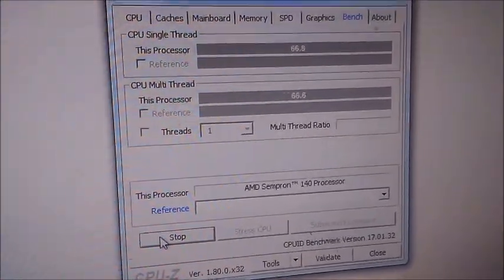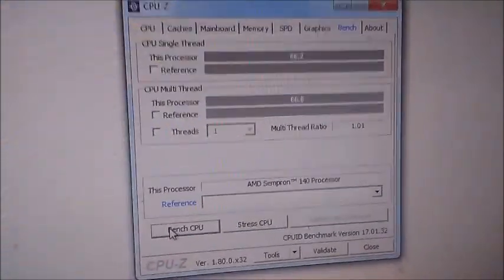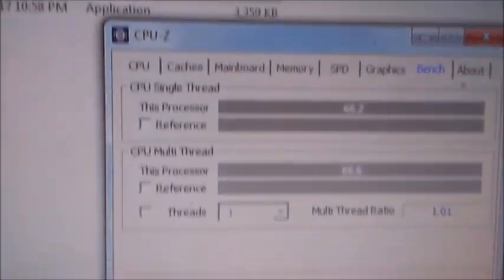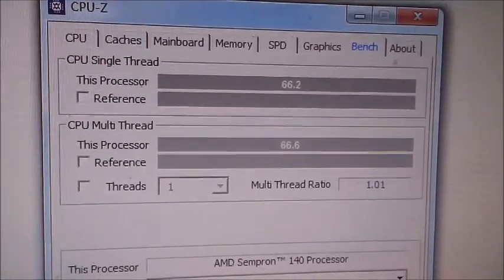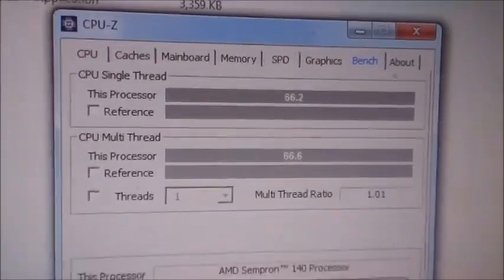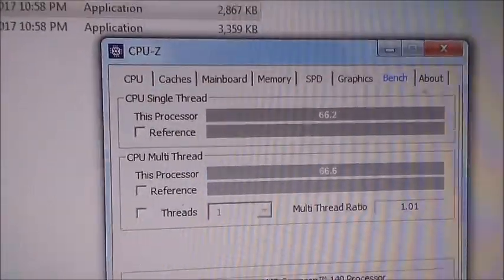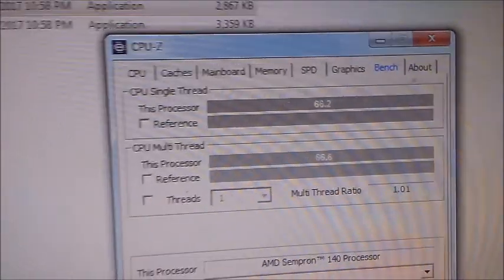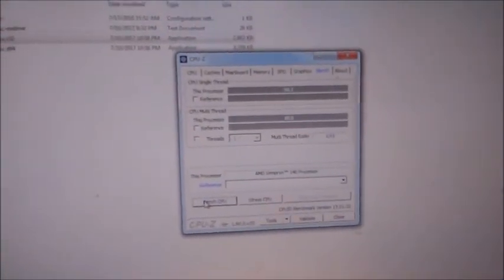There we go. With the Sempron 140, you get 66.6 for multi-thread and single-thread is only 66.2. Now it's a single-core processor.